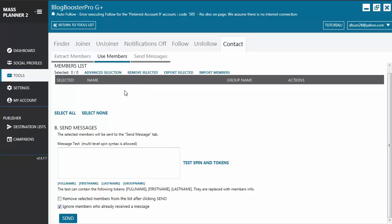Once members are extracted, you will see how many got extracted and they'll be sent to the Use Members tab. From here you get to select the members you want to send a message to — one by one or select all. In Send Messages, you enter the message you want to send. We recommend using spin syntax so each message will be unique, and you can also use tokens, especially the first name token, so that messages will be more personal.